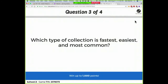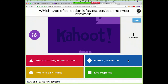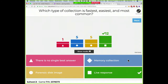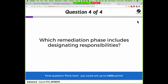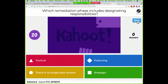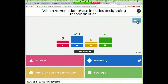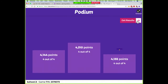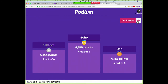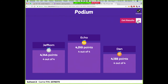What's the fastest, easiest, and most common type of data collection? Live response. Which phase includes designating responsibilities? Posturing — so you're ready to deal with an incident response. Echo won online and won't get the physical blockchain. Jeff Tom and Dan get blockchains — Jeff Tom has now won twice and Echo has won twice.